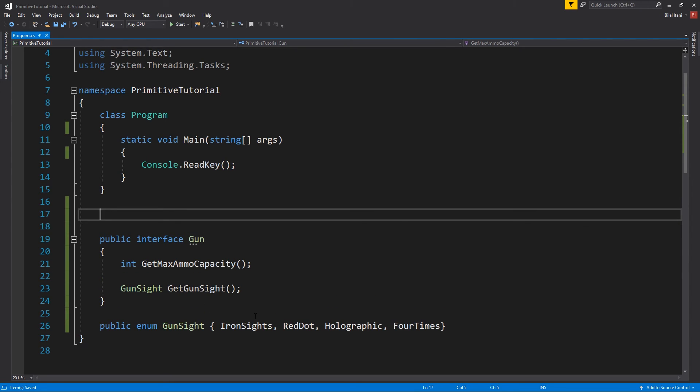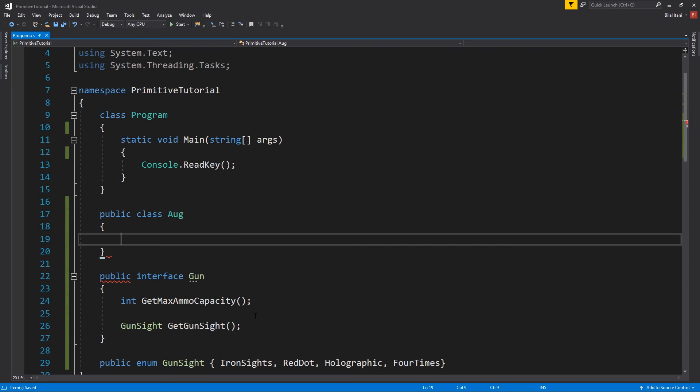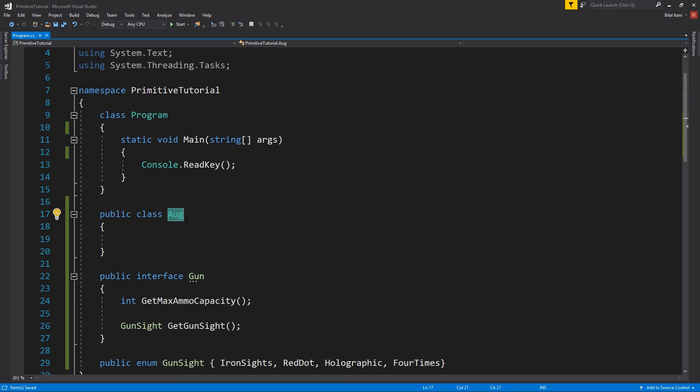actually exactly the same. We're going to be writing public class. Let's say, let's make this an aug. And normally I wouldn't always just make a class specifically for each gun. I'd probably just do something like stat sets. But for this example, I think it'll work pretty well for making a class for each type of gun just to show you how we can use these interfaces.